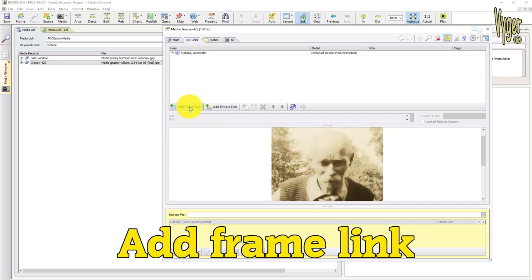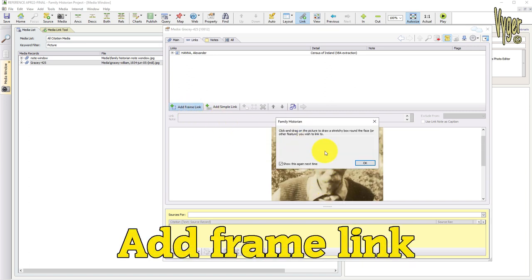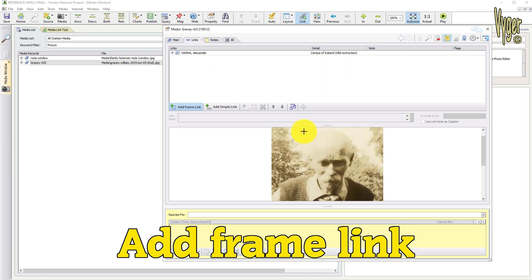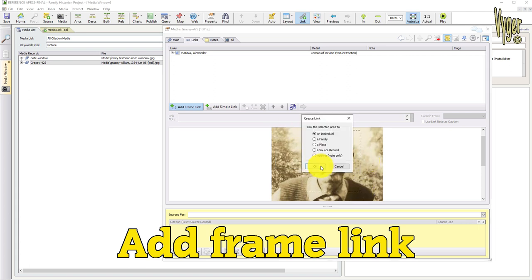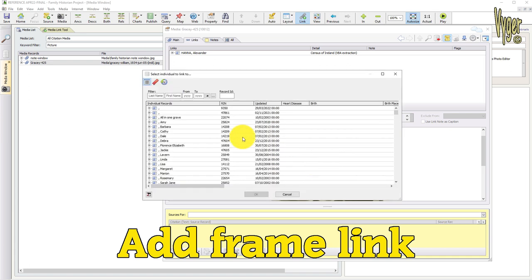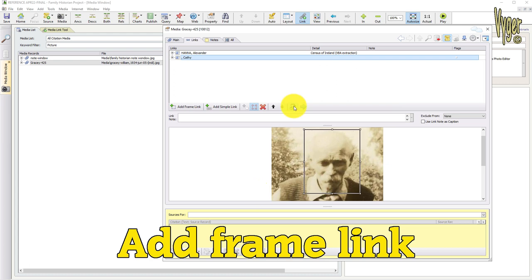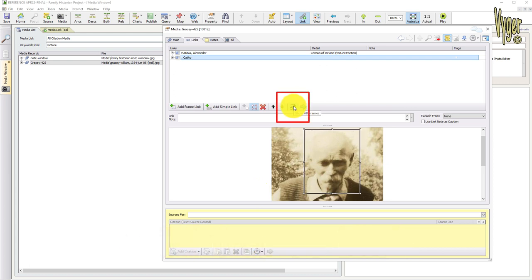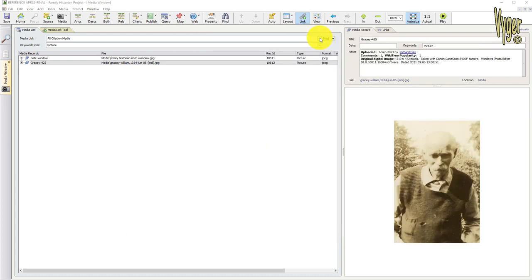Here is William Gracie, complete with his notes I added earlier. I select add frame link, zoom in and draw a box around William's face. Family Historian asks what I want to add the selected link to. I choose individual, select the individual and confirm. If there are multiple links in a group photo, this little tool will display them all. I'll just clear all those filters.